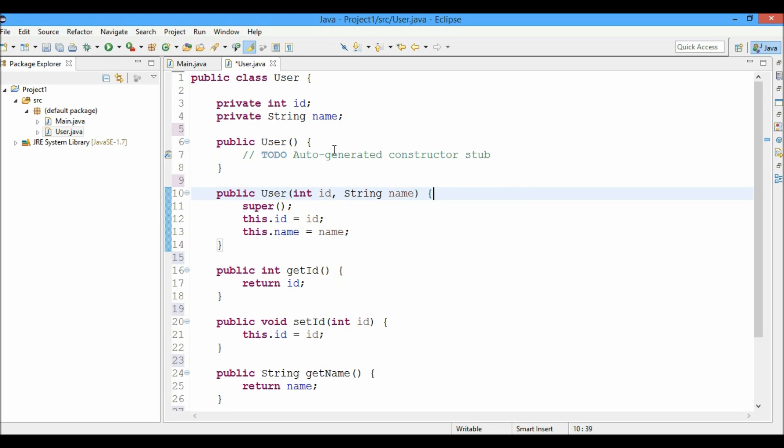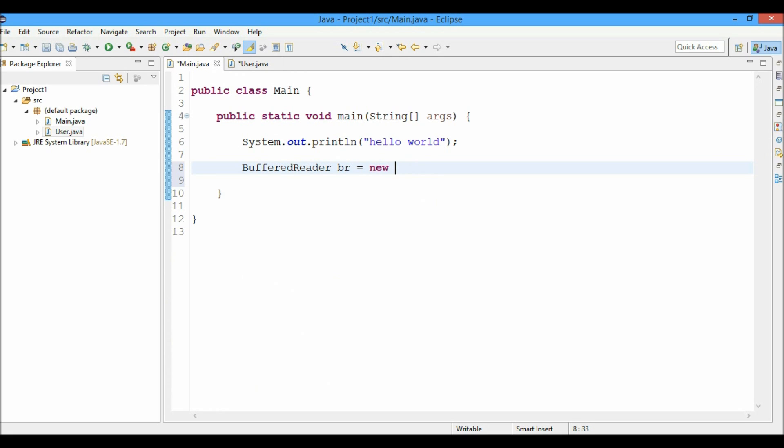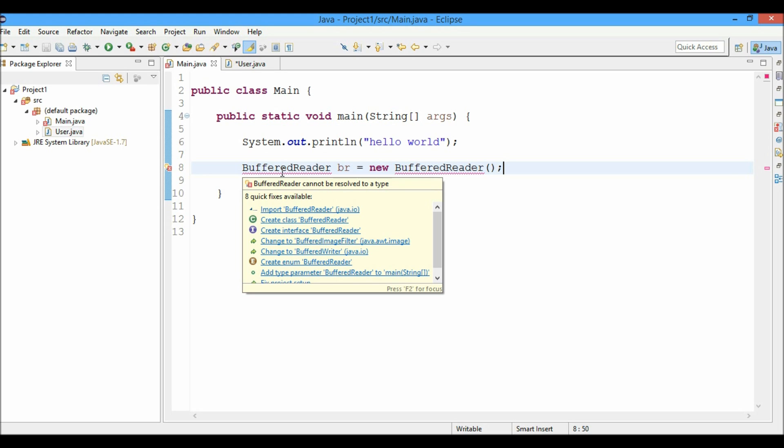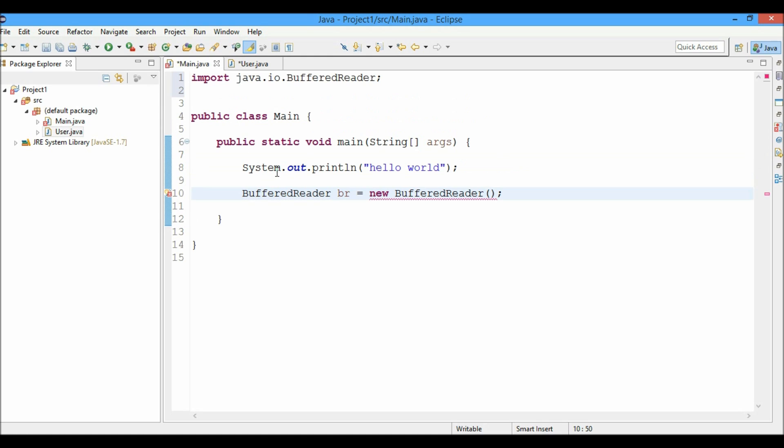So let's move to the main file and type a BufferedReader statement. Now you can see that the BufferedReader statement shows a little error here. This is because of the import statements. The import statements have not been added yet. What you can do is just press control shift O and the import statements will be automatically added by the IDE.